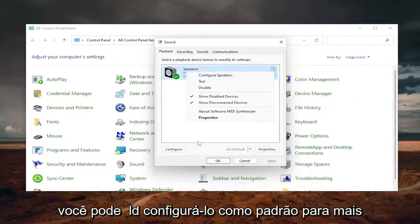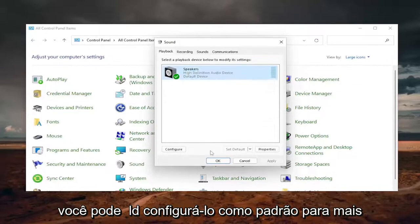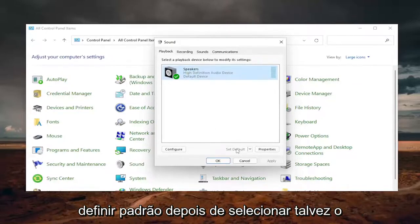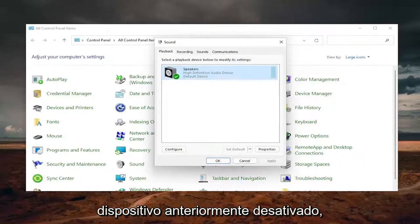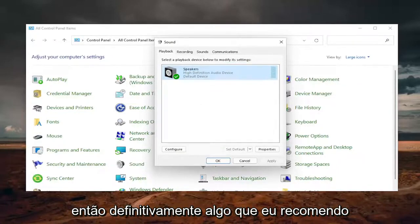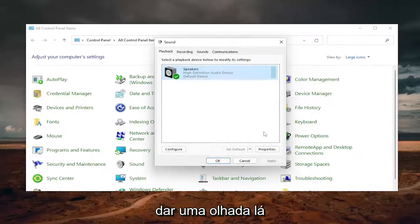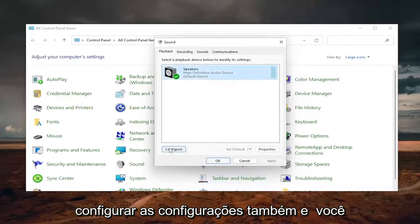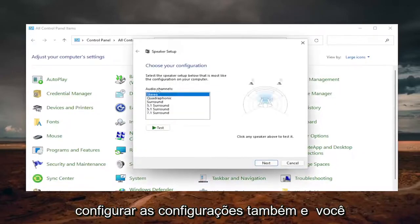And then you could set it as default. So if there are more than one output device, you could select set default once you've selected perhaps previously disabled device. So definitely something I'd recommend taking a look at there. And you can also go ahead and actually configure the settings as well.